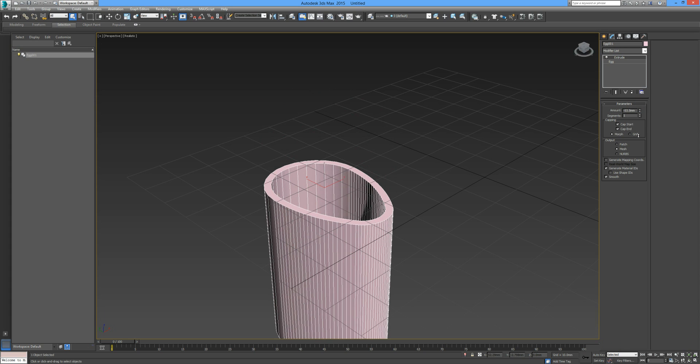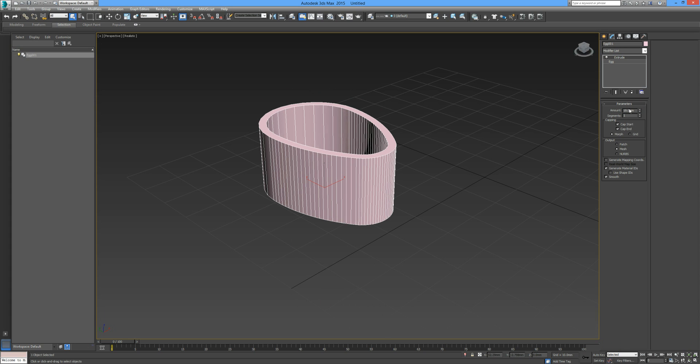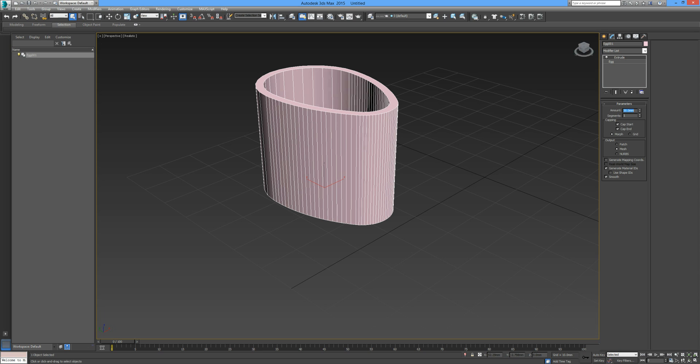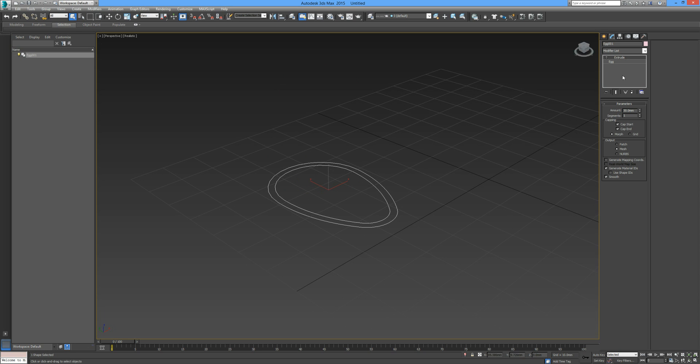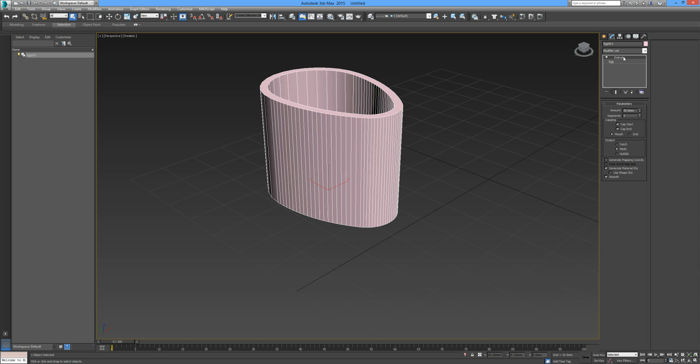Find E and now we can simply extrude that by clicking and dragging or by adding an amount like so. I'm going to turn that off or we can actually delete that if you're sure you don't want it.